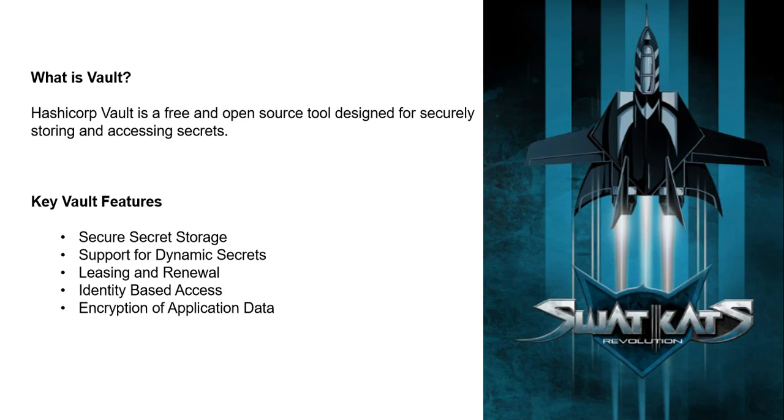It can also encrypt data for your applications. We can call it a cloud agnostic secret management system for safely storing and managing sensitive data in hybrid cloud environments.